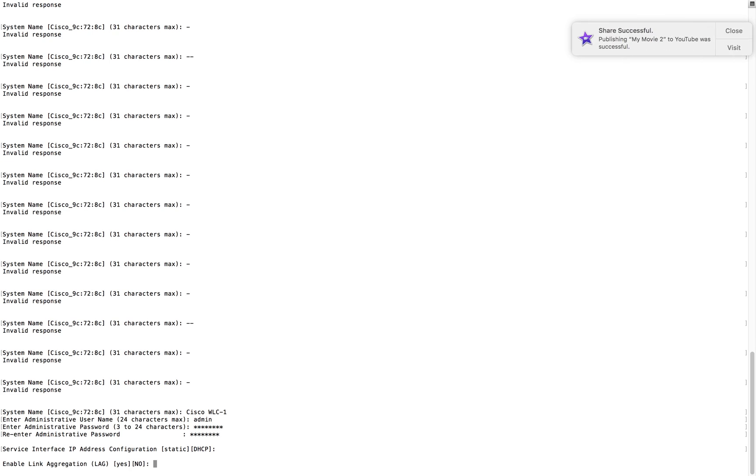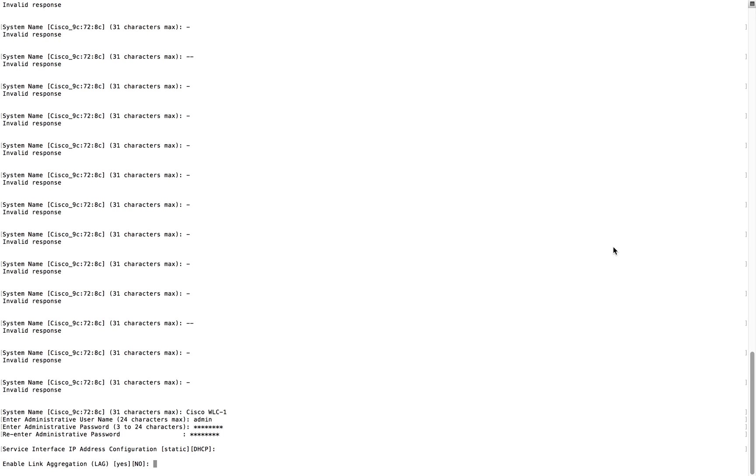Next one is link aggregation. Everybody knows that the controller supports only one type of link aggregation, and that is mode on. If you are configuring the aggregation on the controller side, then you have to configure channel group mode on. That's the only thing Cisco controller understands.